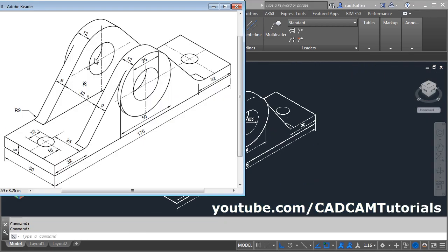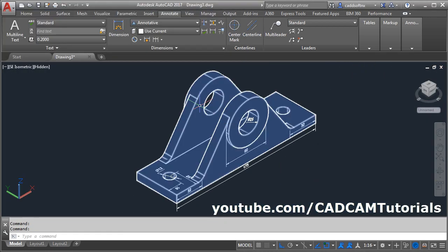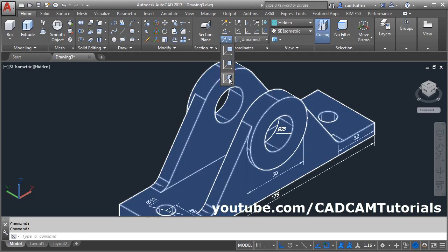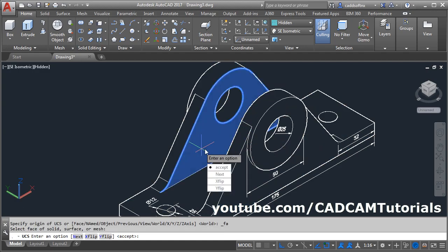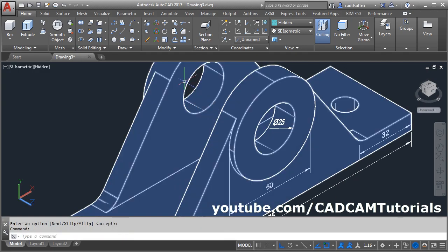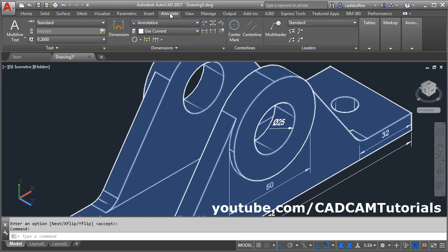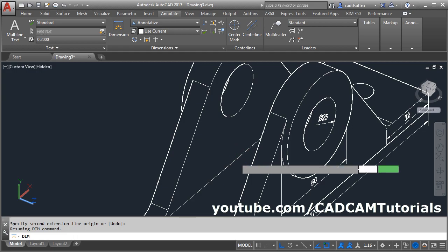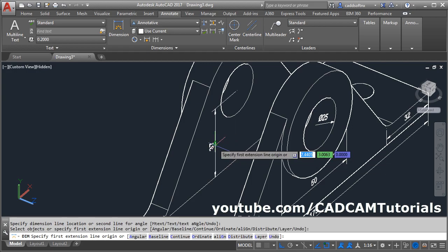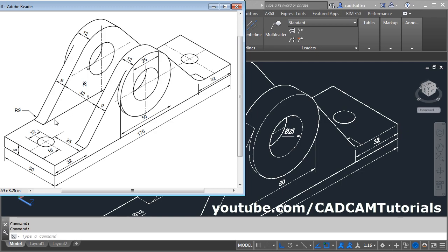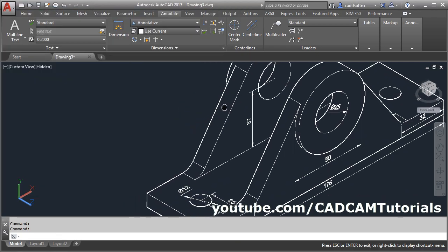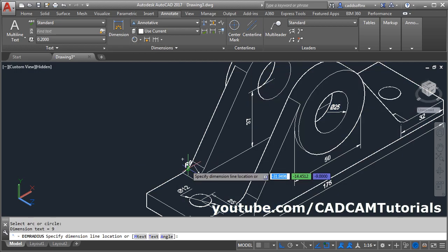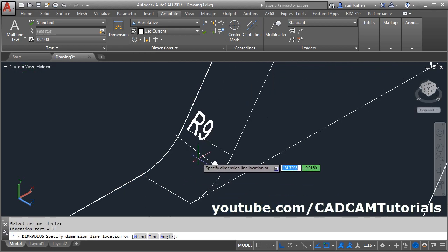Then we will give this distance of 20. Click on Home, click here and select the Face option — select this face and press Enter. Click on Annotate and take the dimension. Give the center point, orbit it, select this midpoint, take your cursor outside and click there. Then for this radius of 9, take the Radius command, select the arc, take your cursor inside and click there.